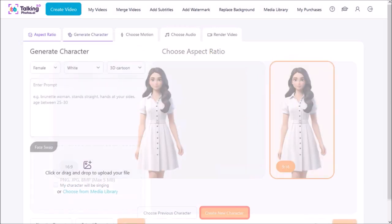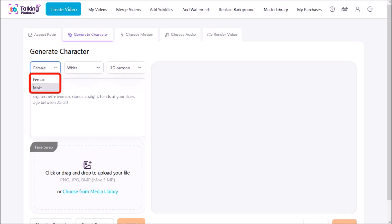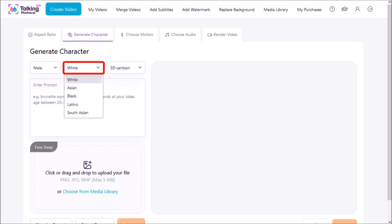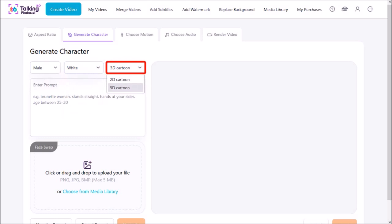In this next step is where we generate our cartoon character using an AI prompt. You can use this drop-down box and choose male or female. I'll choose male and then click on this other drop-down where you can choose the ethnicity. I'll choose white and then using this drop-down you can choose either 2D or 3D cartoon.